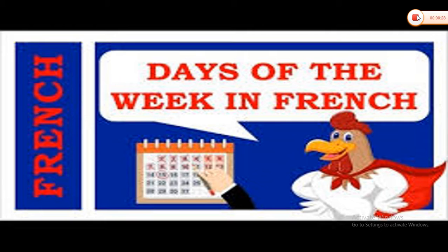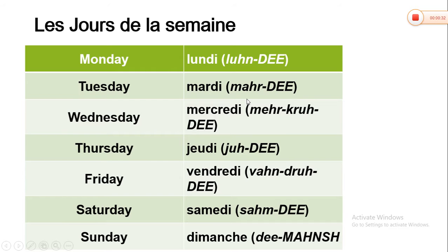Alors, commençons. Les jours de la semaine.